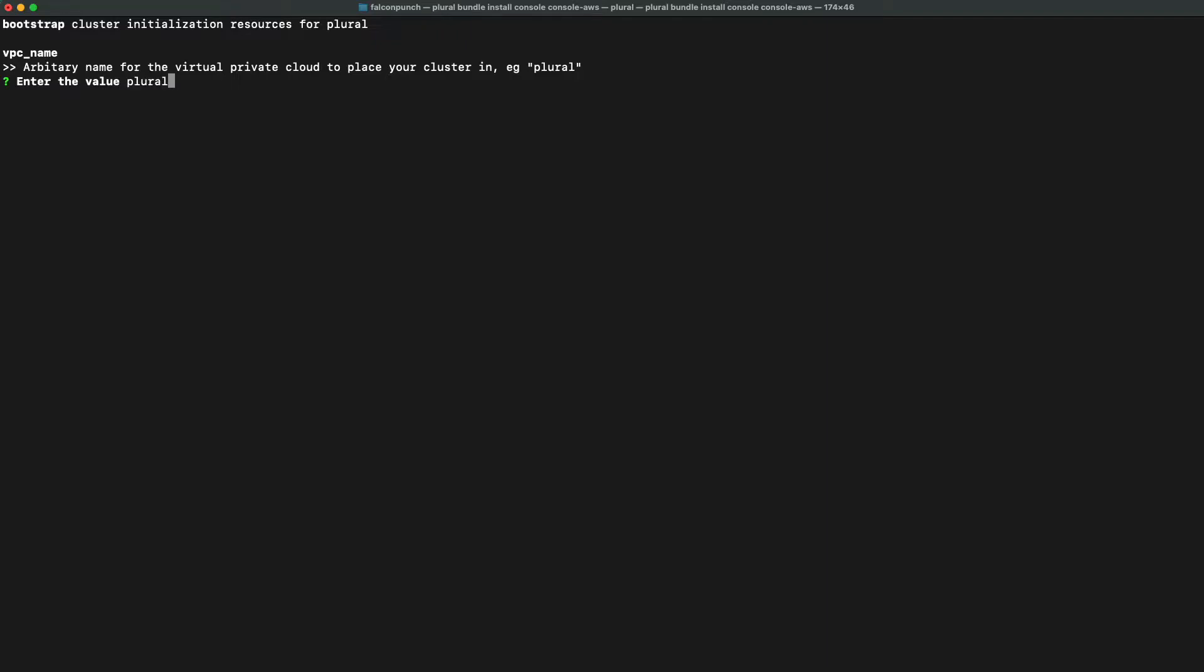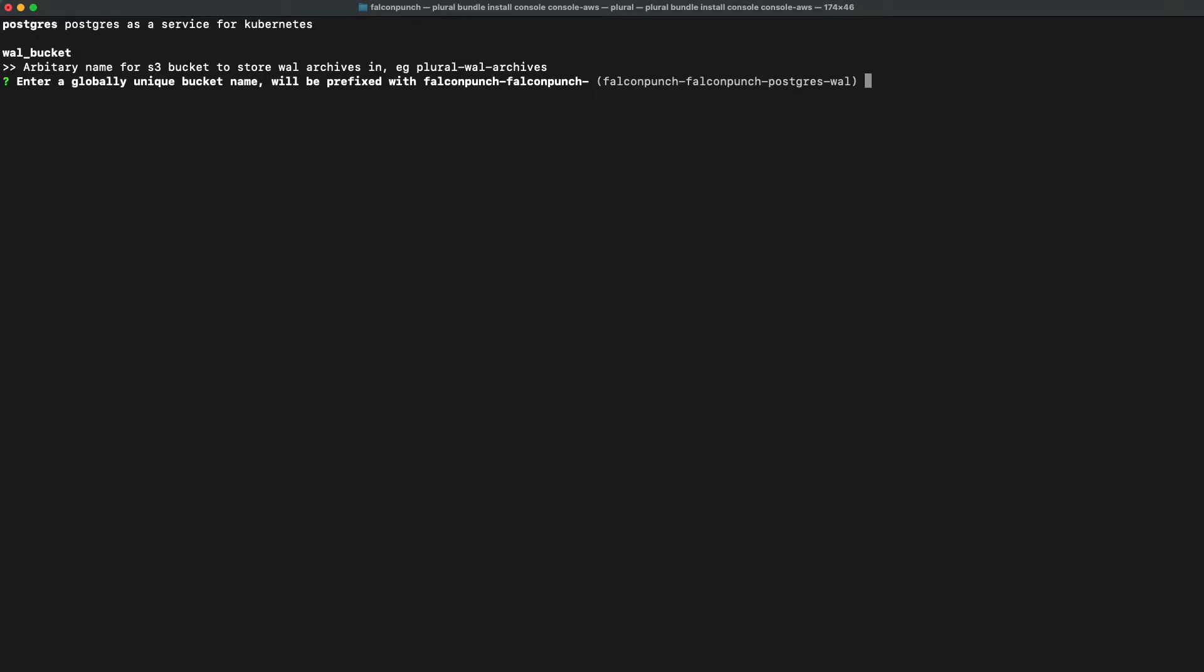Then we're going to name our wall bucket, which contains the write-ahead logs for the Postgres database that backs plural. We want to set this up so that we can do backup and restore operations. You can go ahead and just press enter to use the default name.